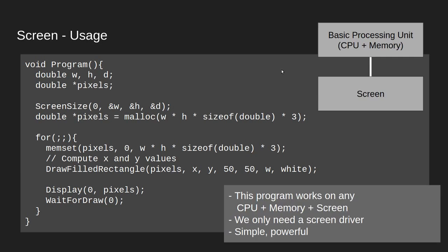This program here works as long as we have a CPU, memory and a screen. The only thing we need is a screen driver. This is a simple and powerful abstraction in order to work with screens in general.